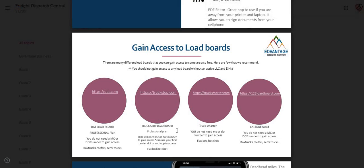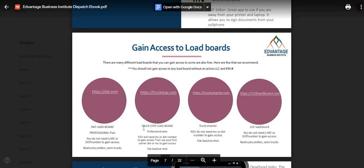However, with truckstop.com, you will need MC or DOT number to gain access. But you can use your first carrier DOT or MC number to gain access to this load board, and then the rest of them, you don't need it. It's not required. So I even have that in here.